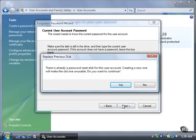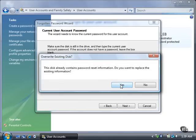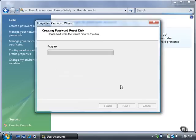If there is already a password reset disk for this user account, you can overwrite the previous disk by clicking the Yes button. The wizard creates the disk.